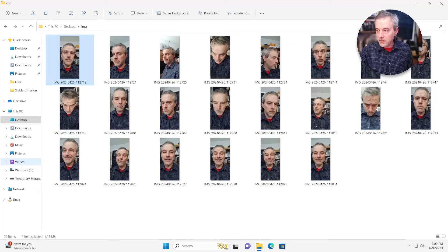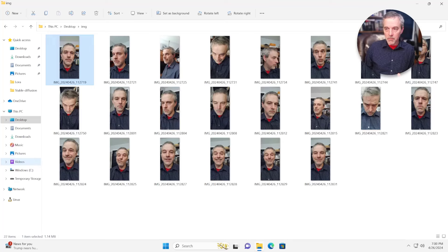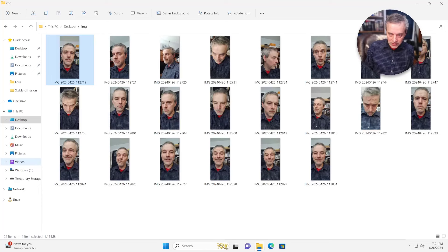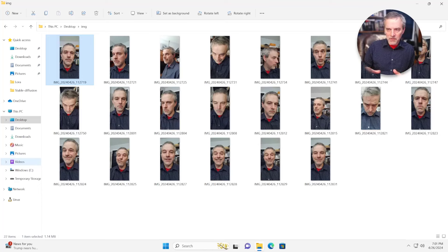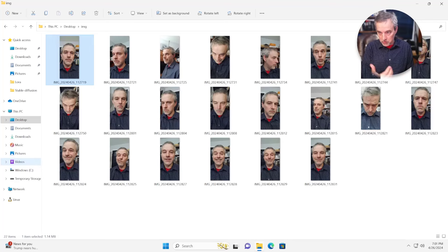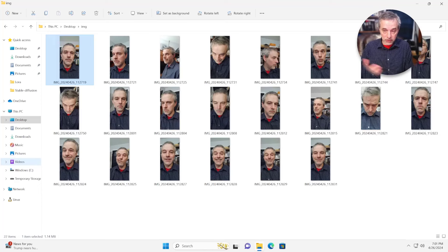I'm going to be working with these images for building my model. I took all of these with my phone using the selfie cam. With a model, the main thing you need is a lot of high-quality images. By high-quality, I don't necessarily mean professional images — you just need good lighting and decent resolution. The variety of images shouldn't all be the same pose; you need a variety of different poses, angles, and expressions.